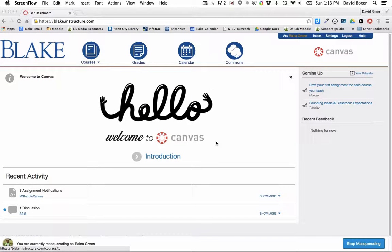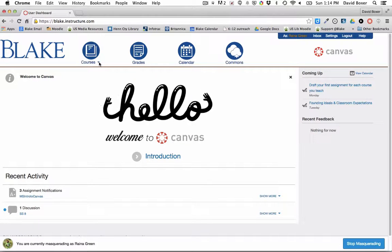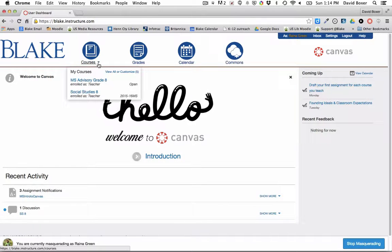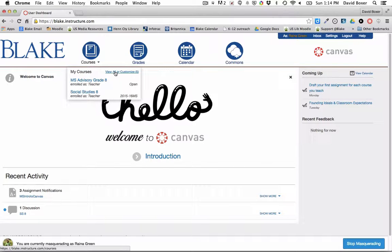This video will show you how to publish your course. If you scroll over your course list, you will see that you have the ability to view all our customized courses.